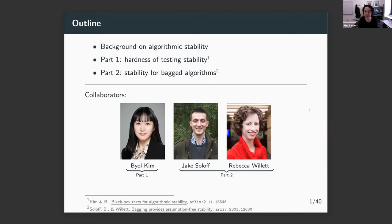So let me dive in. I'm going to spend quite a bit of time talking about background on algorithmic stability — what it is, why we care — and then I'll talk about the two individual results.